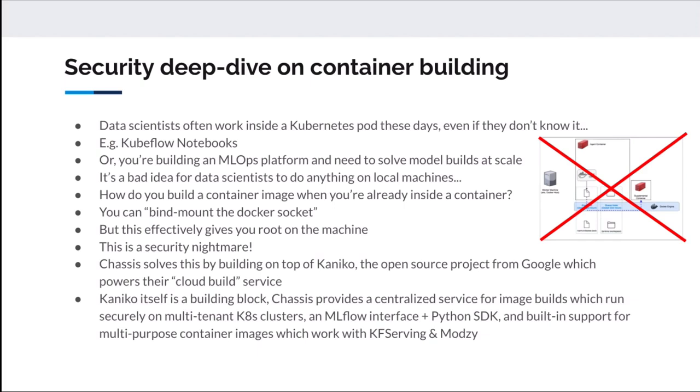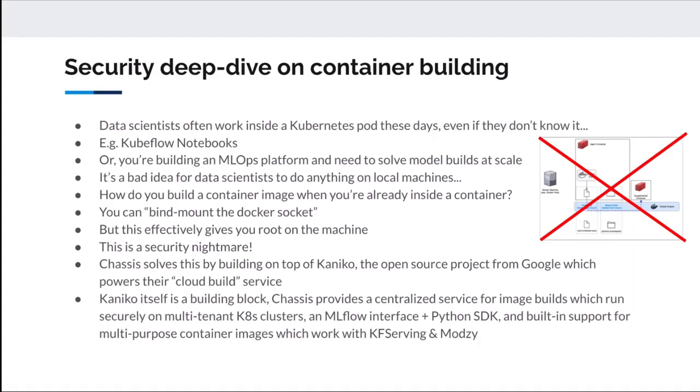The way that we found to solve this problem is by building Chassis on top of a tool called Kaniko. Kaniko came out of Google. It's actually an open source project which powers the Google Cloud Build service. What it does is it builds containers entirely in user land, which means you can build container images without needing access to Docker. The problem, though, for anyone trying to do this is that Kaniko is just a building block. If you just gave Kaniko to your data scientists, they would have to figure out how to post Kubernetes jobs and define their own Docker images.